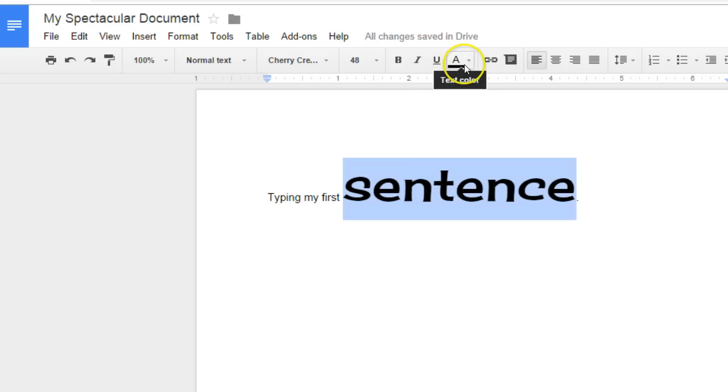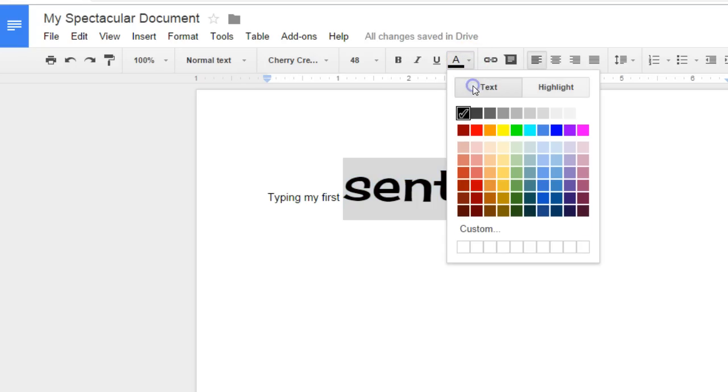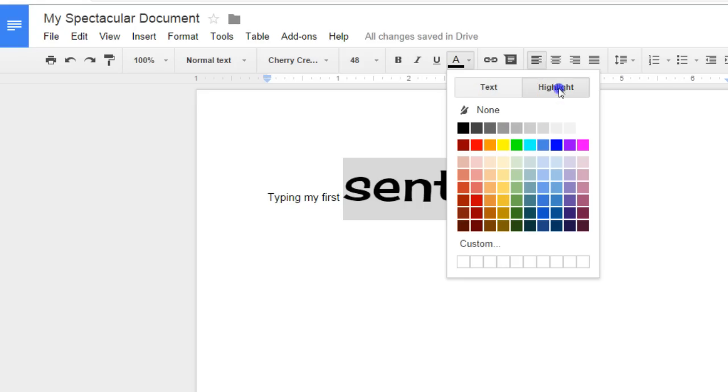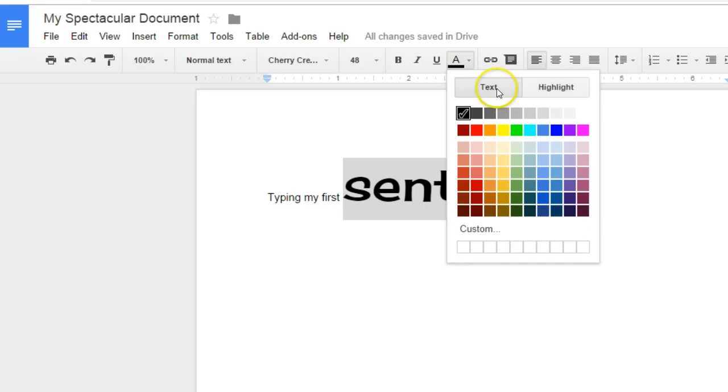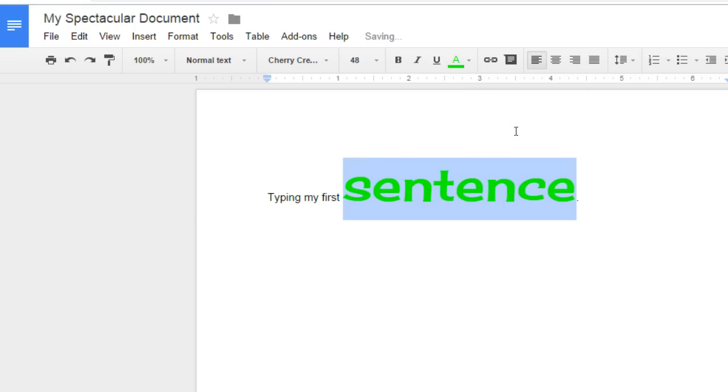If you want to change the color of the text or highlight the text, click on the drop down arrow to the right of the A that is underlined in black. There is a text button and a highlight button. If the text button is selected, any color you choose will change the color of the text.